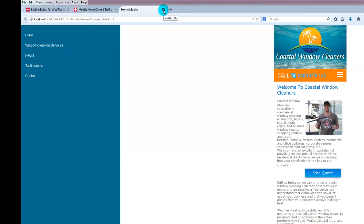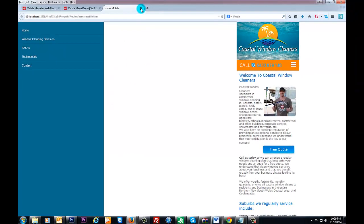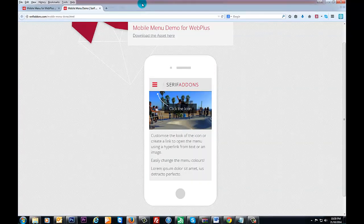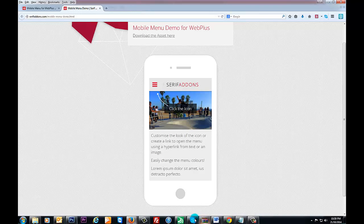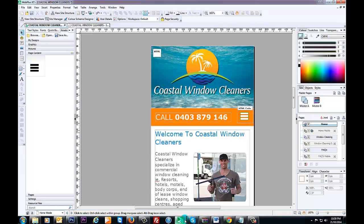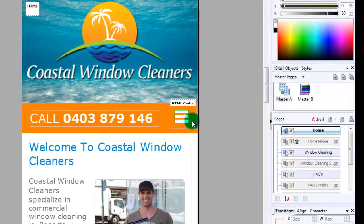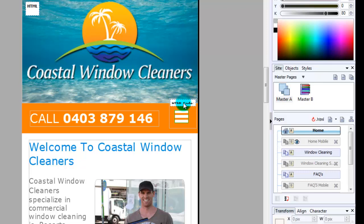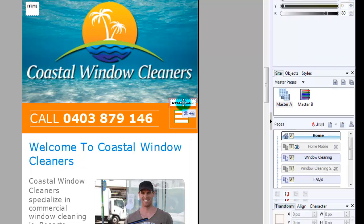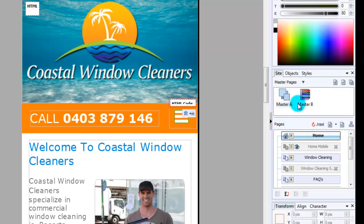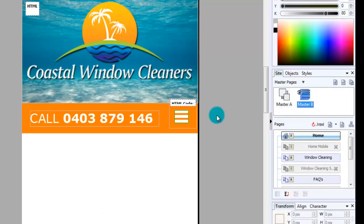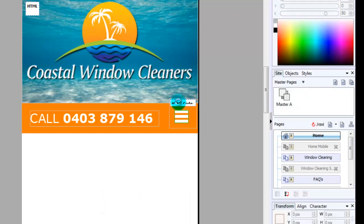I'll show you how to do that. Let's go back to WebPlus. This little tiny snippet of HTML code here, you want to double click on that. We have to go back to master page B because that's where it's positioned and we double click on that.